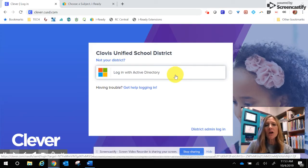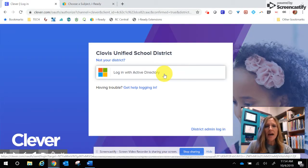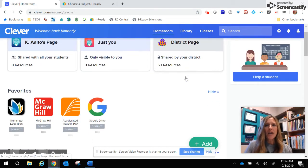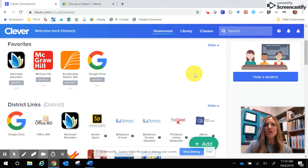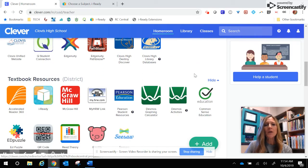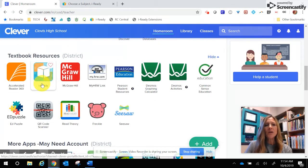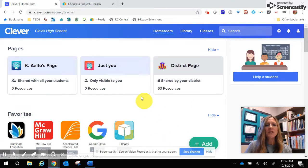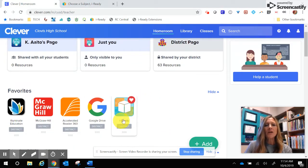Once you click on login with Active Directory and enter that information, you will end up getting to a screen that looks something like this. You're going to scroll and look for a cube that says iReady — right here you can see the cube that says iReady. If you click on the heart on your student's page, it will make iReady show up as one of their favorites at the top when you log in.